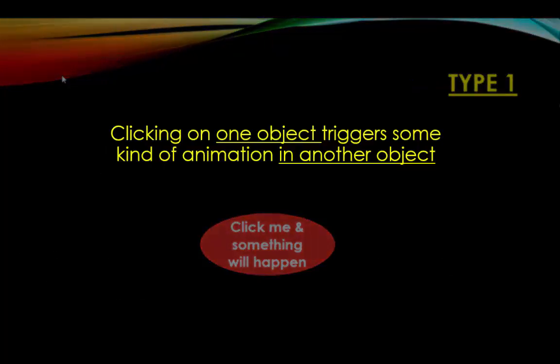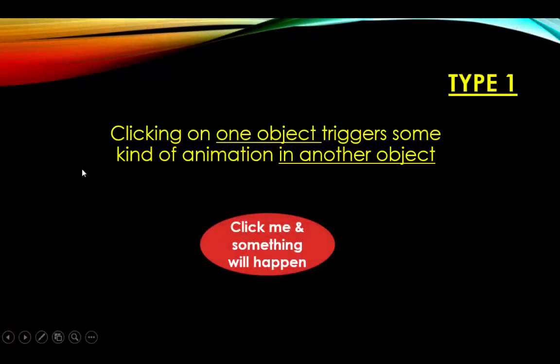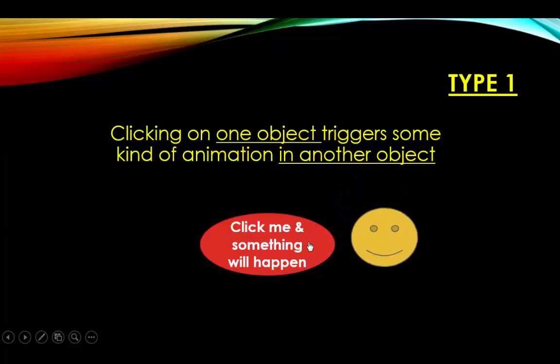That's when you click on one object and that triggers some kind of animation in another object. As I was showing in the example before, once I click on the red shape a smiley face will appear on the screen.